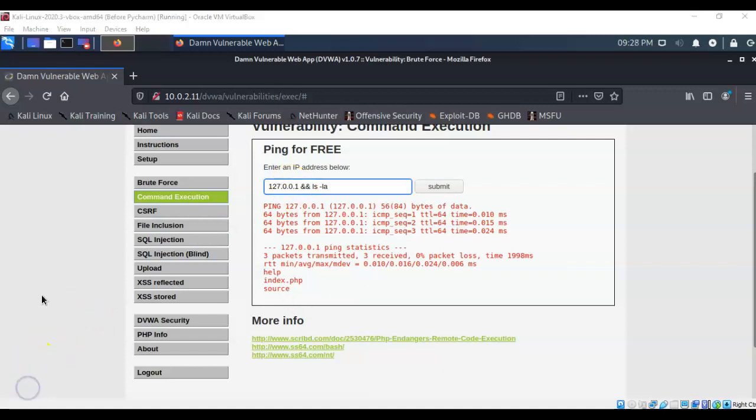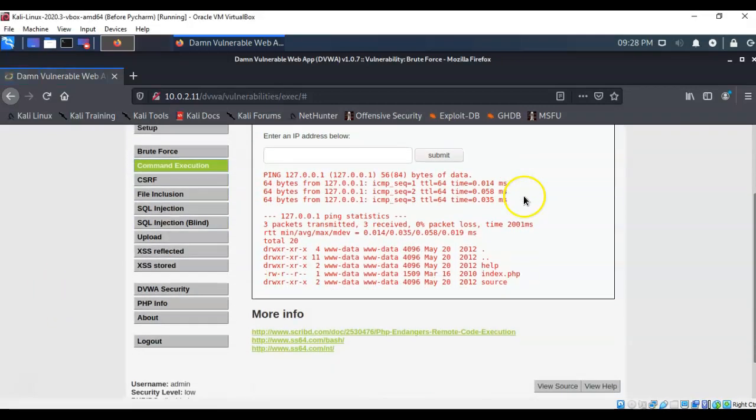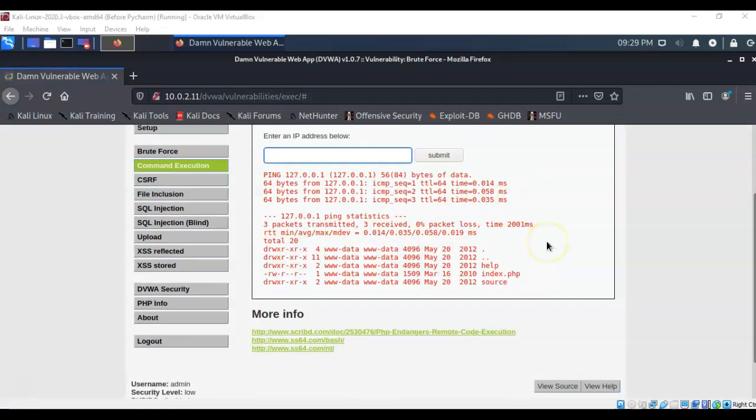Now continuing on with the exploitation of this web server using this command injection capability, again I can ping the loopback address ampersand ampersand still using the ls command. Give it a space. Now I can type in la to see what permissions are assigned to these directories and files. I go ahead and hit submit to that and we're given the information down here at the bottom. I can see from the return that I'm currently logged on as www-data.